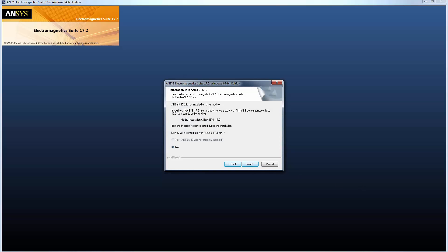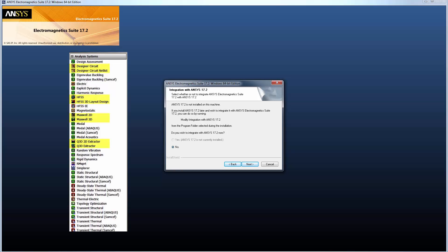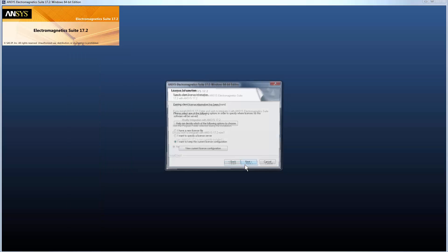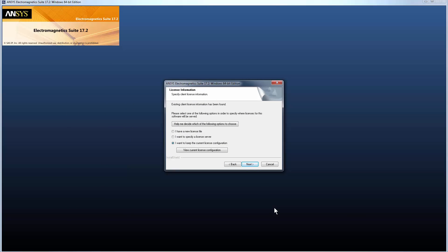This dialog asks about integrating ANSYS Electromagnetic Suite with the corresponding release of ANSYS Workbench, in this case with ANSYS Workbench release 17.2. If you have the same Workbench release already installed and you choose Yes, this makes the ANSYS EM analysis products available from Workbench. If you don't want to integrate with ANSYS Workbench right now, you can also do this step at a later time. Click Next to continue.